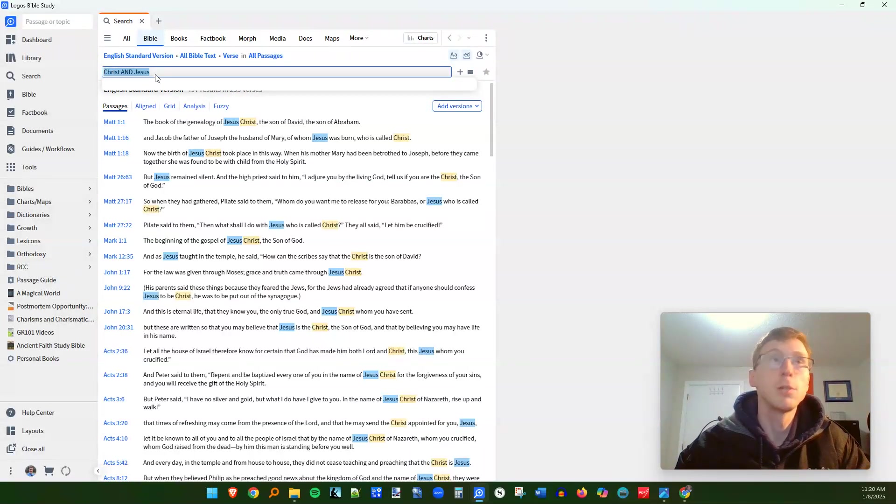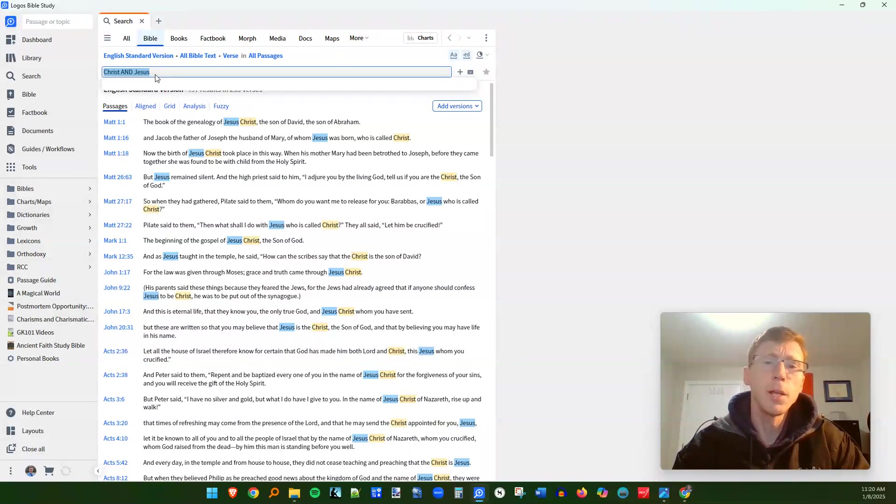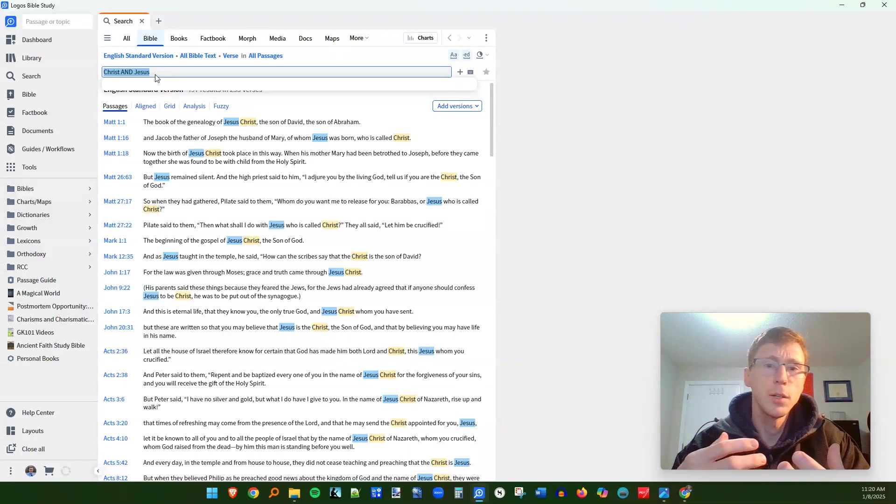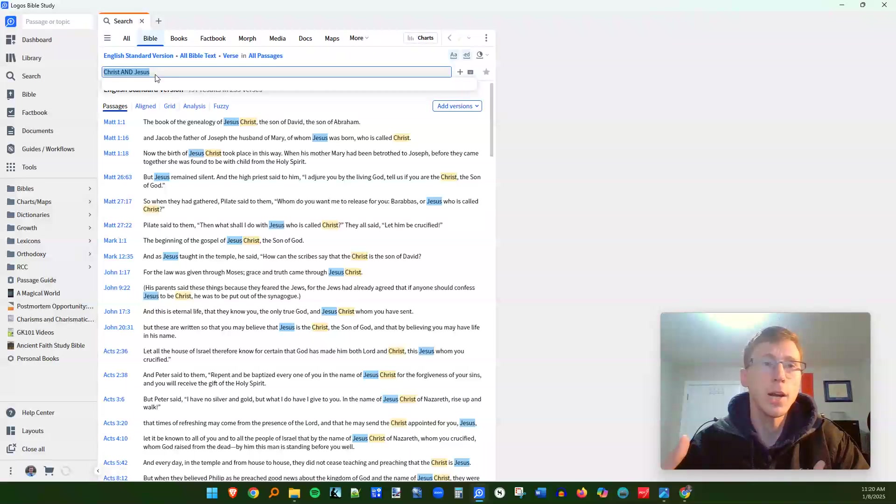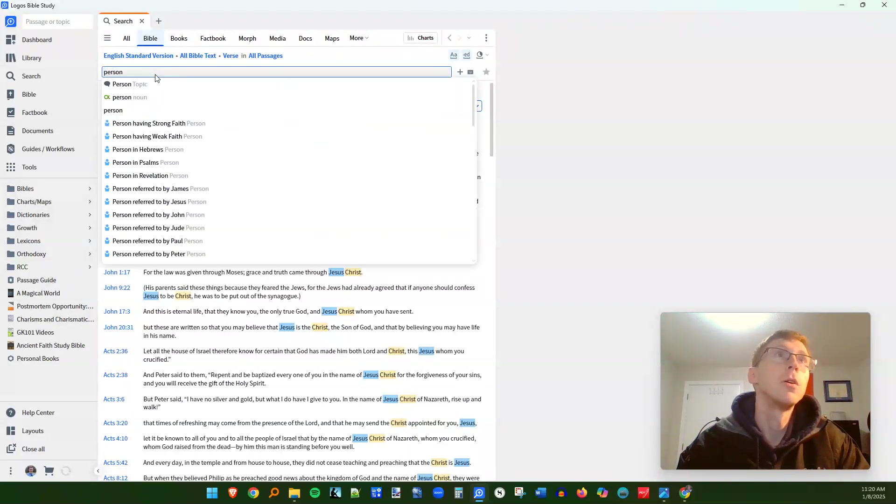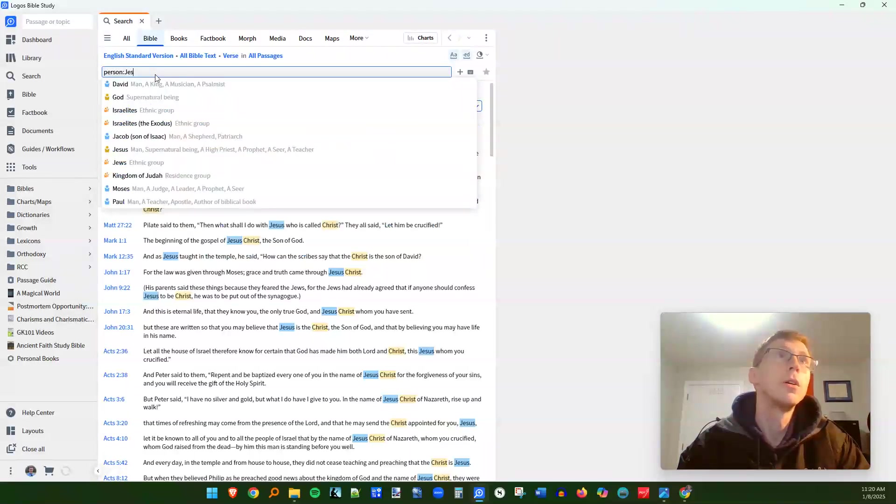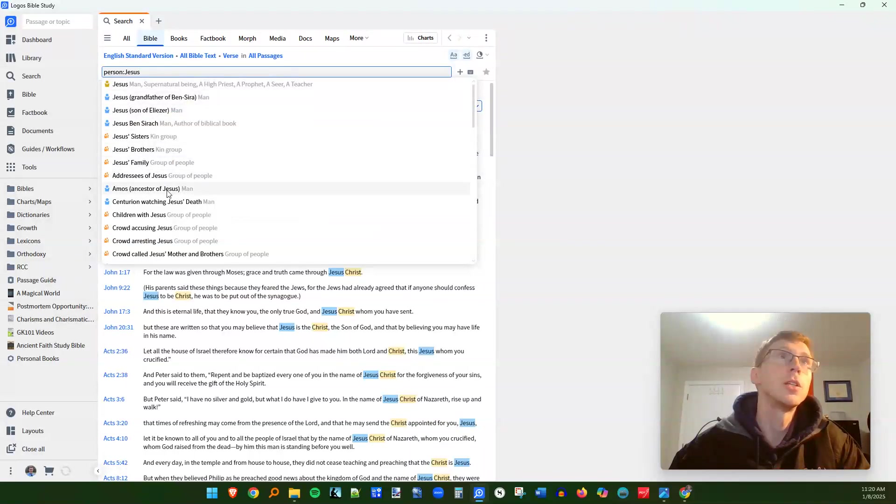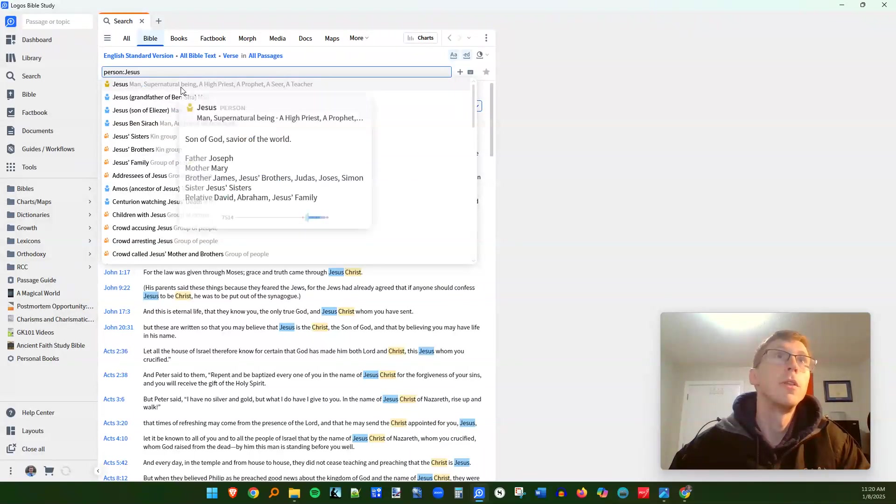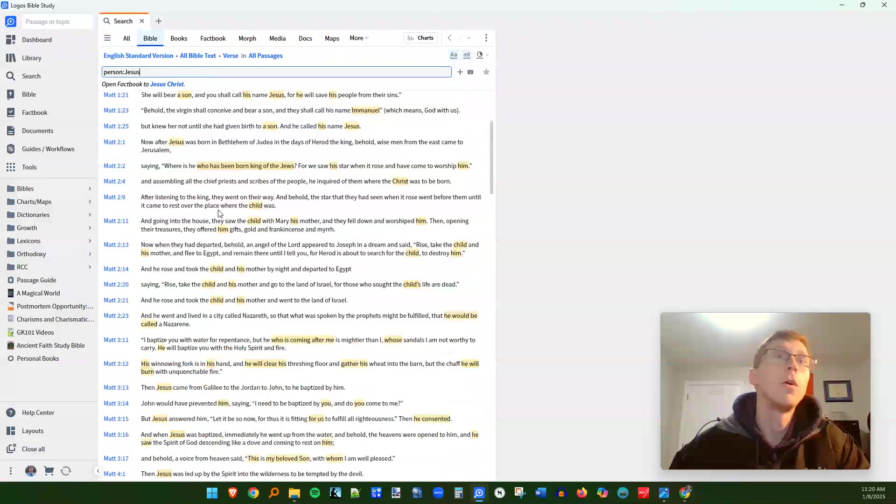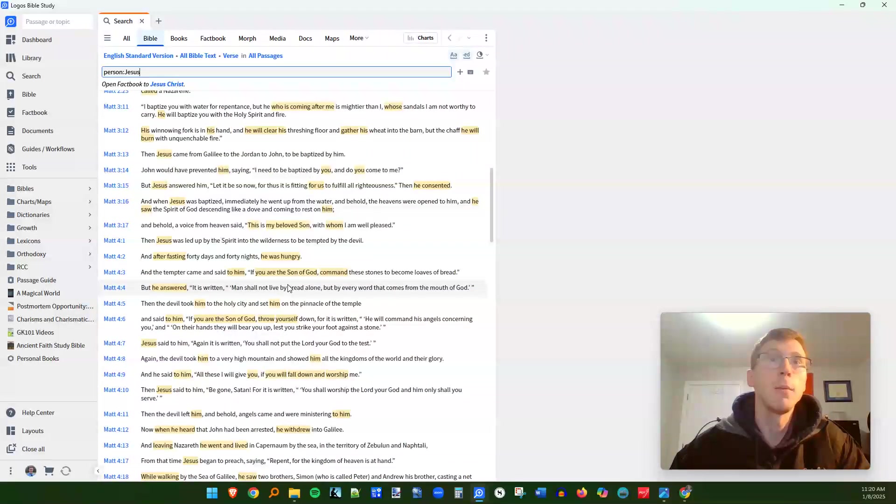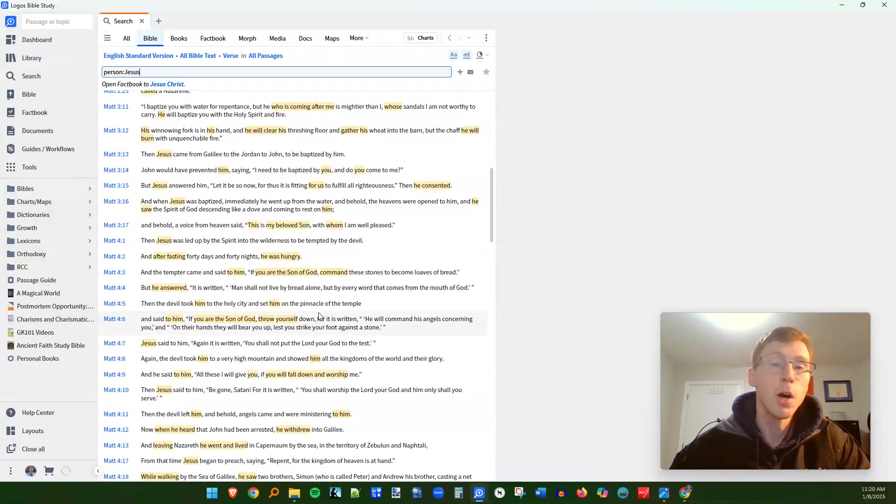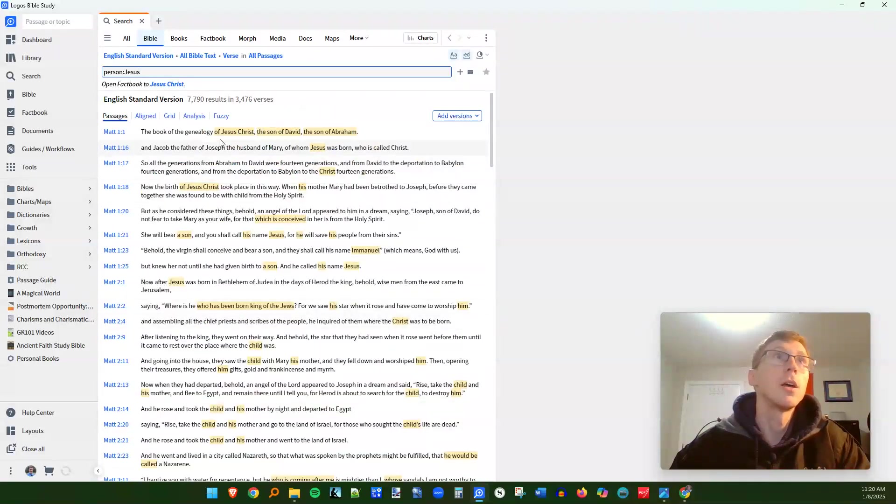One of the great things about Logos, like I said, is the tagging. So there's going to be a lot of verses where Christ is acting or speaking or something where his name is not actually in the verse. So you can actually type in person colon Jesus. So I'm going to choose this option right here. There's different Jesuses, but the main one we're looking at is this first one up here. And now we're going to get all of the verses where he is referenced, whether or not they use his name. Sometimes he's referenced as the Son of God or the Son of David. Sometimes he's the speaker. And you're going to get all of these.